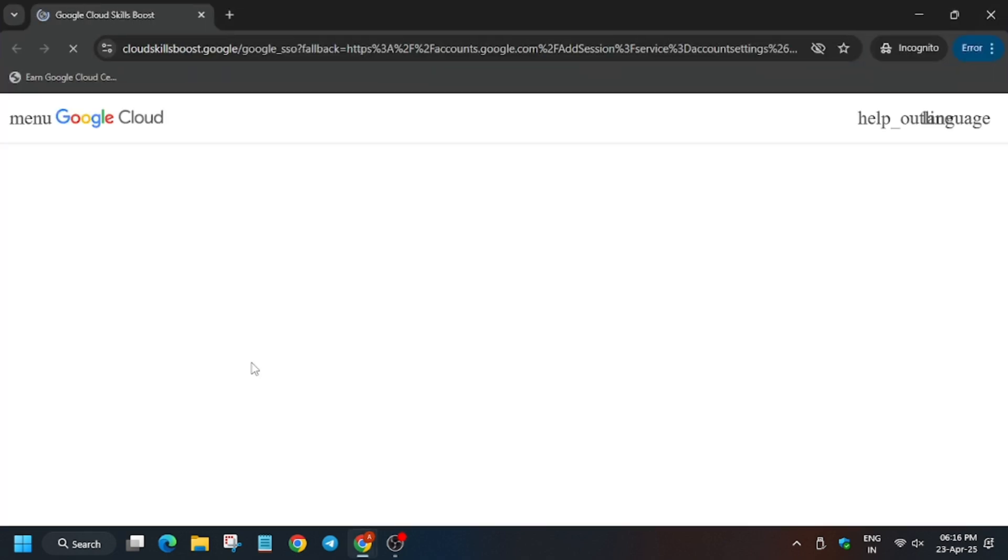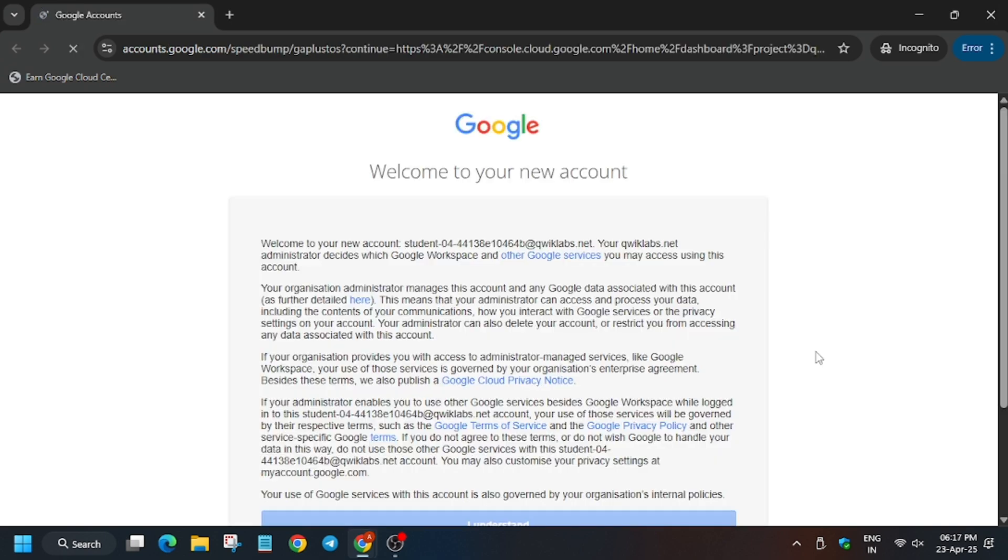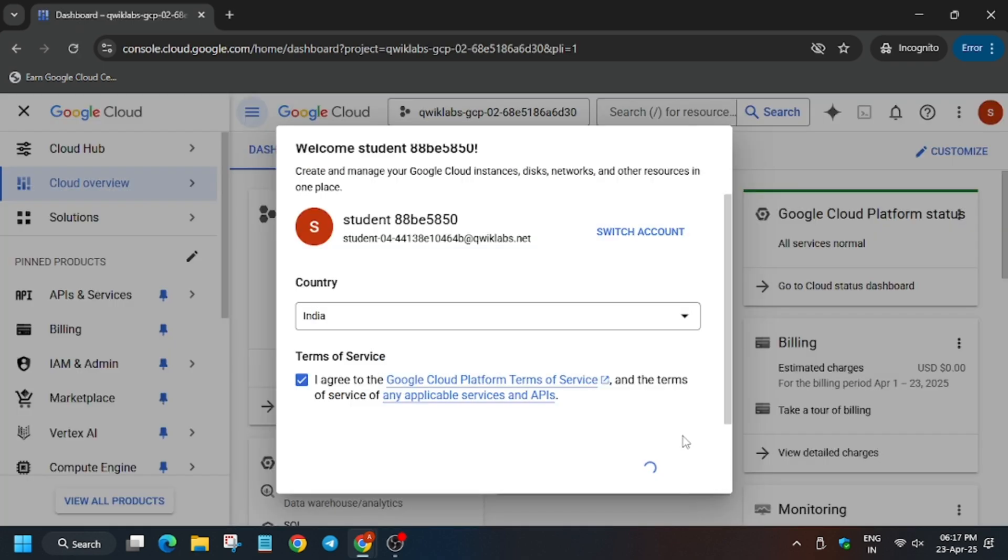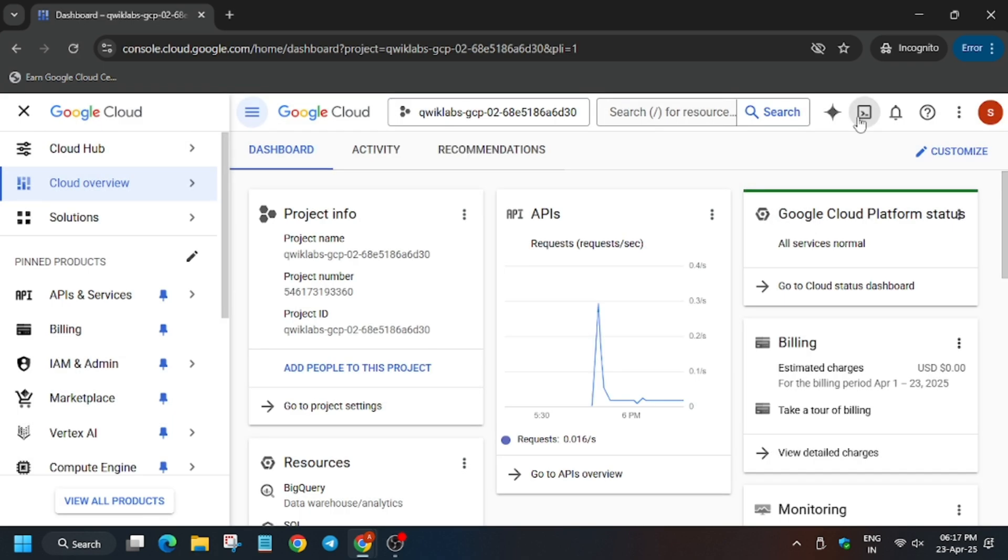In my case it is getting signed in automatically. In case you need username and password you can refer to the lab instruction. Click on I understand, click on I agree and I agree and continue. Now we have to activate the Cloud Shell, so click here.